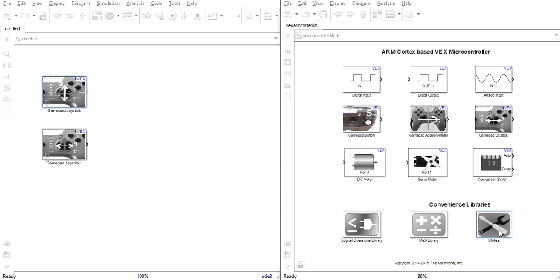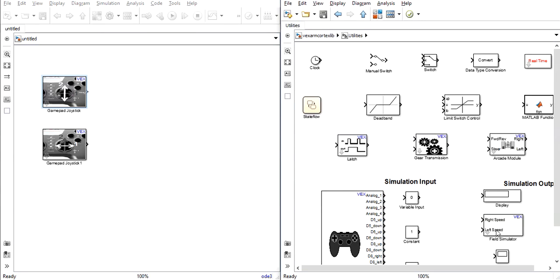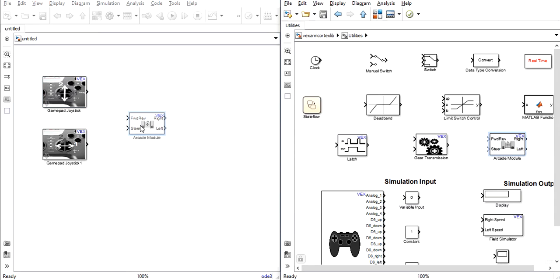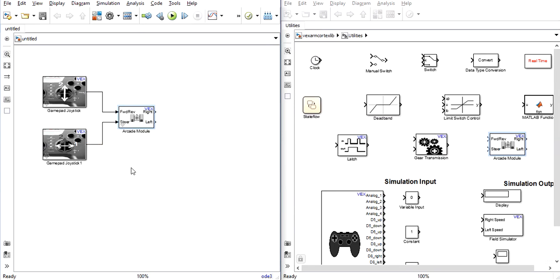Now to create our arcade steering system, we'll enter the Utilities tab and use the Arcade Module block. This is a very useful block that automatically formats the directions of the joystick into steering for the robot. You connect the left and right directions to the steer input and the up and down directions to the forward-reverse input.